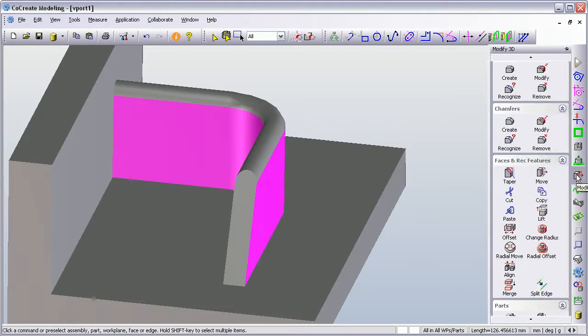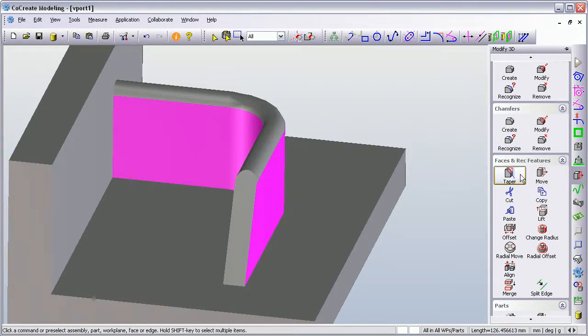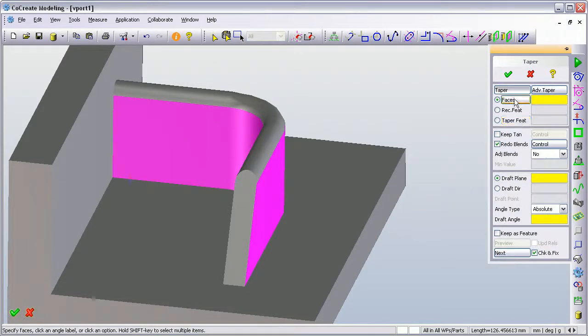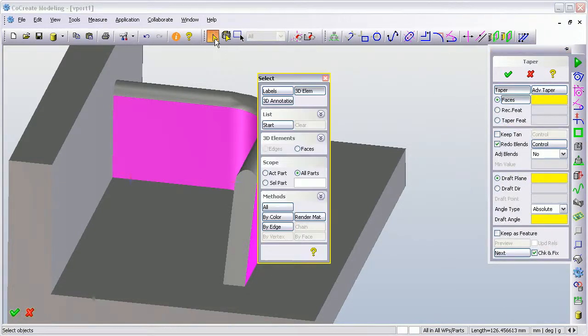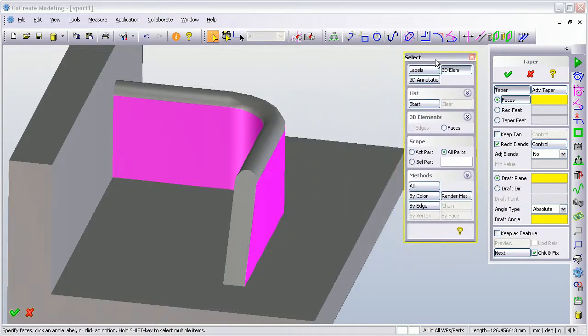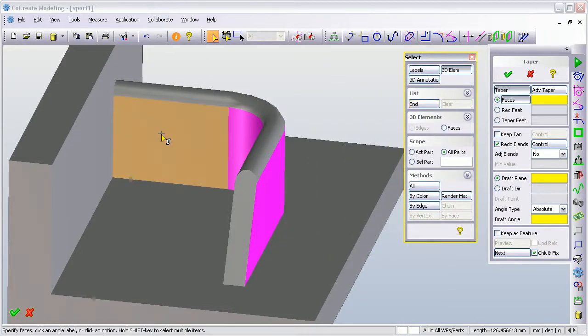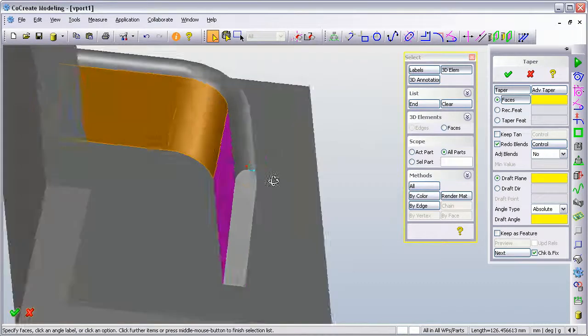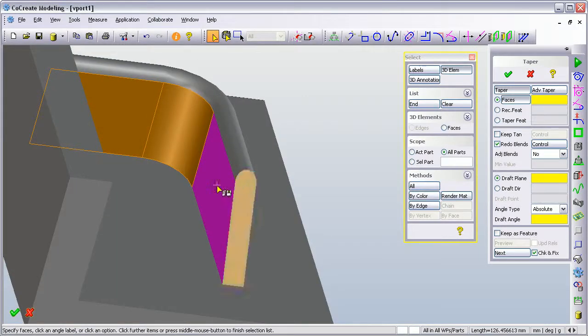Now what I want to do is use the Modify3D command for applying taper to a face. It's asking me which faces, so I'm going to use the select because I want to select multiple faces. Let's just move my dialog out of the way. I'm going to start to create a list of the faces that I want to be tapered.